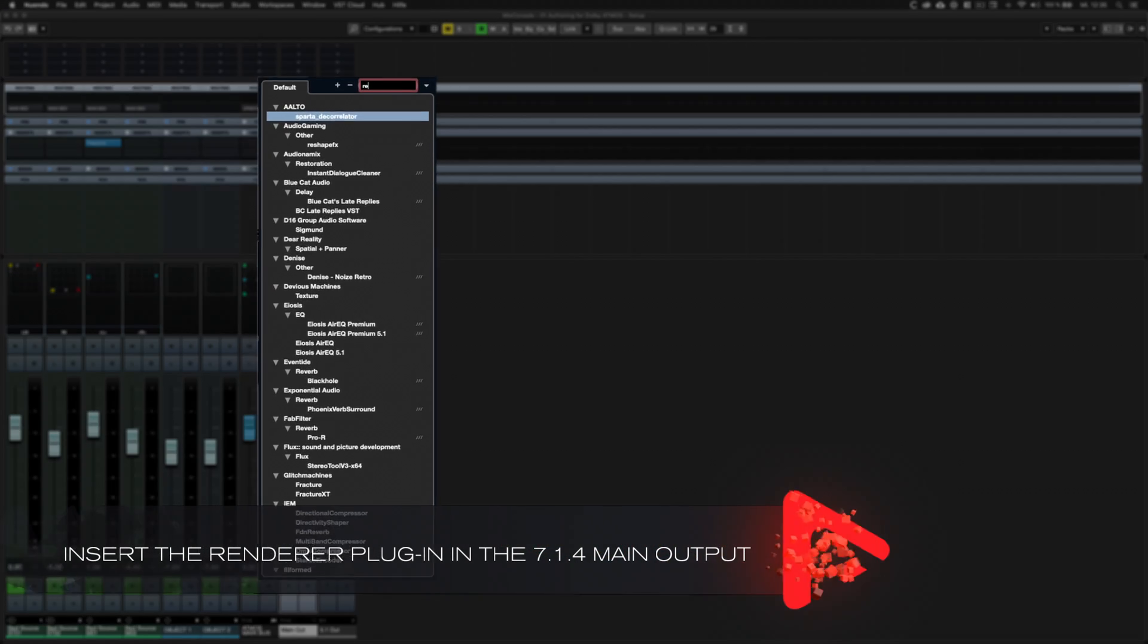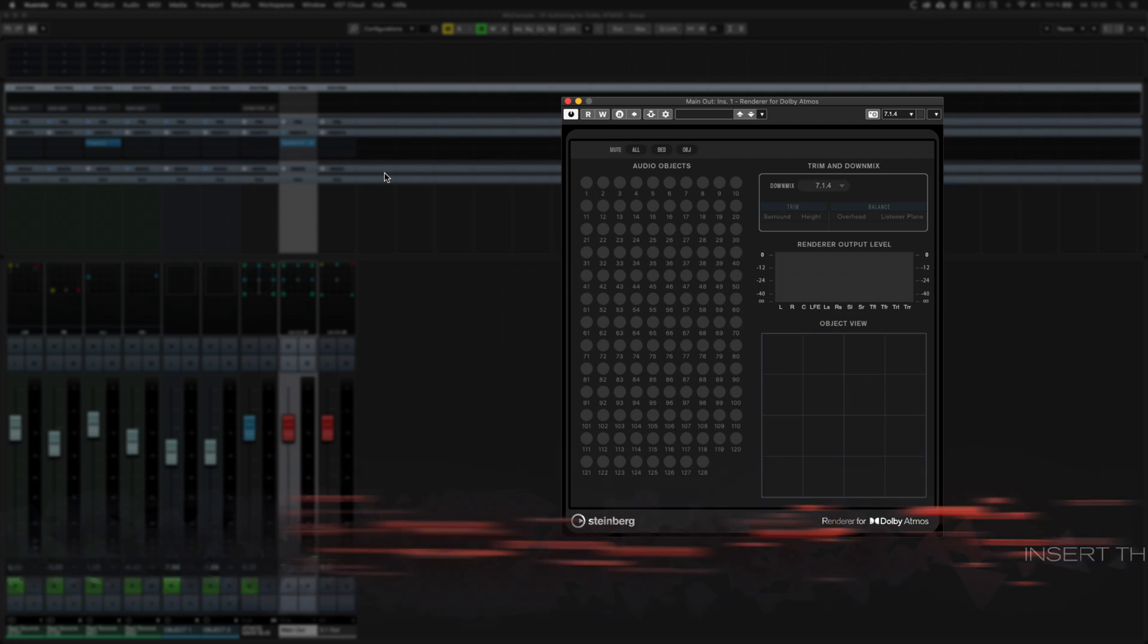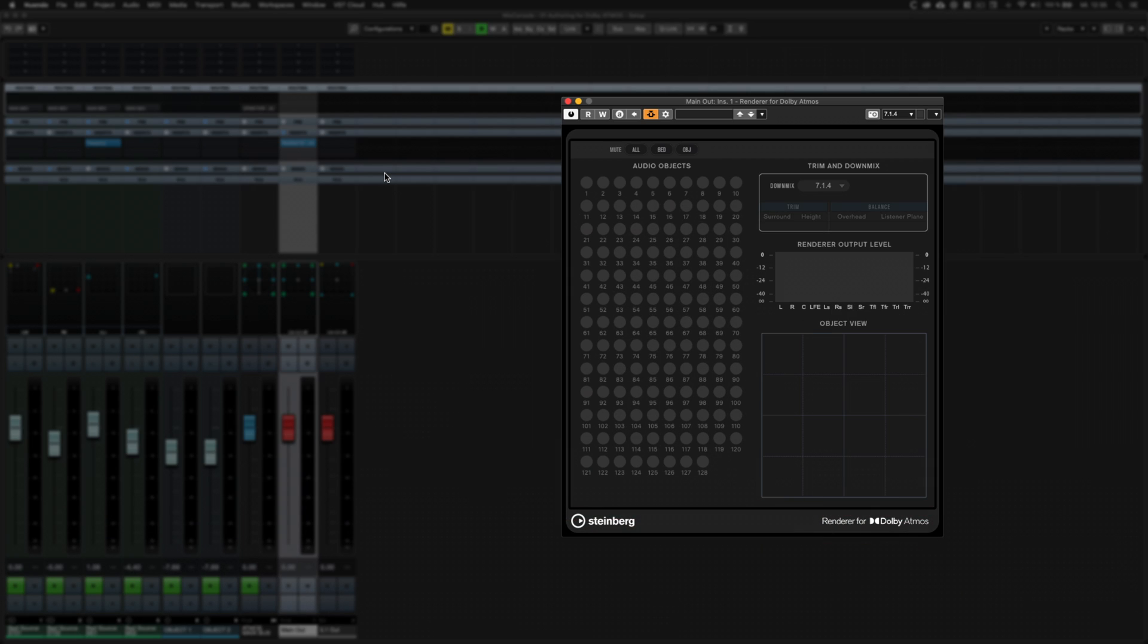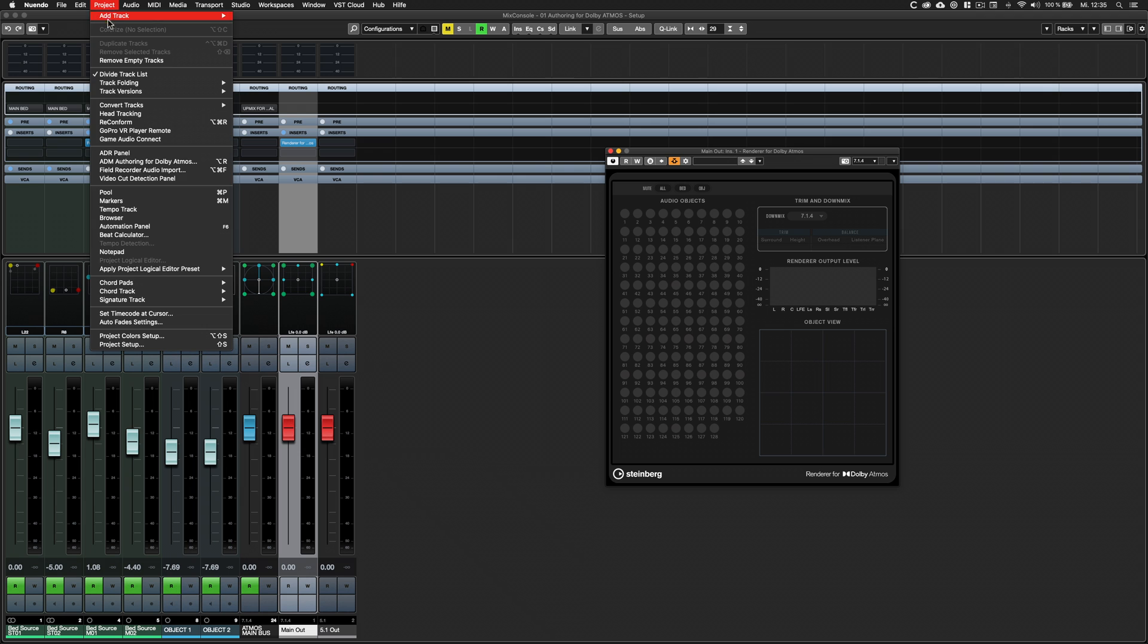When monitoring an object-based project, all the audio will be routed through the renderer for Dolby Atmos. Therefore, it will have to be inserted into the project's main output bus.